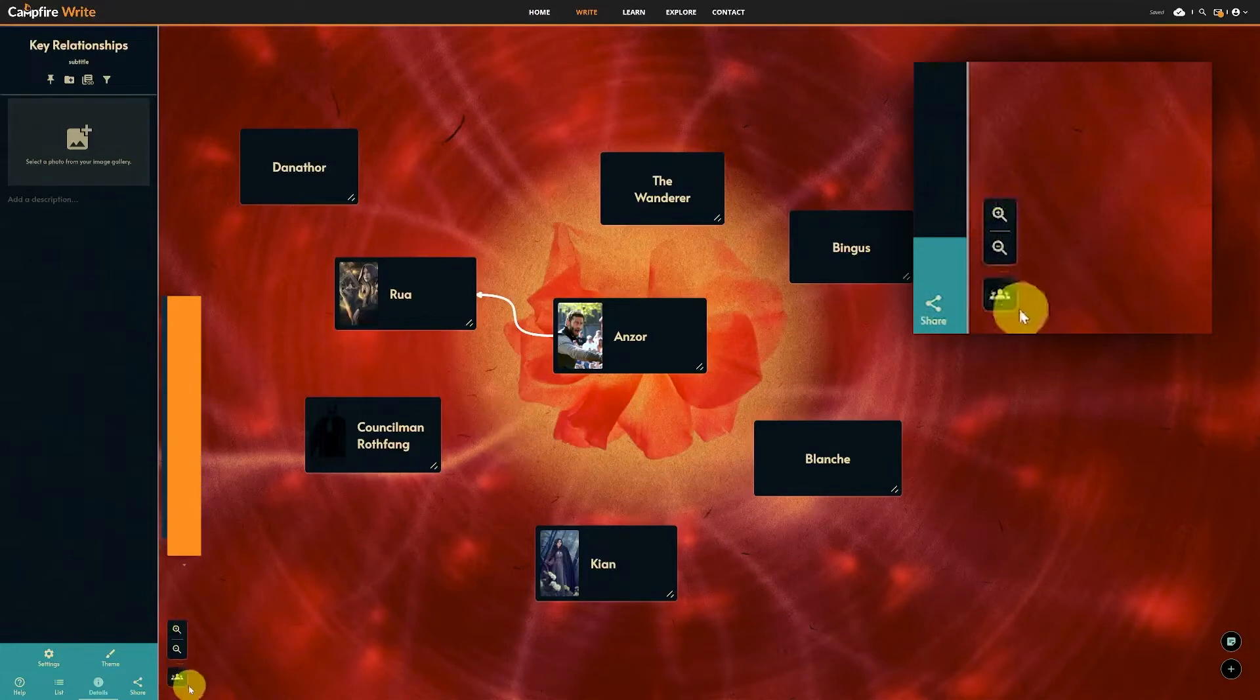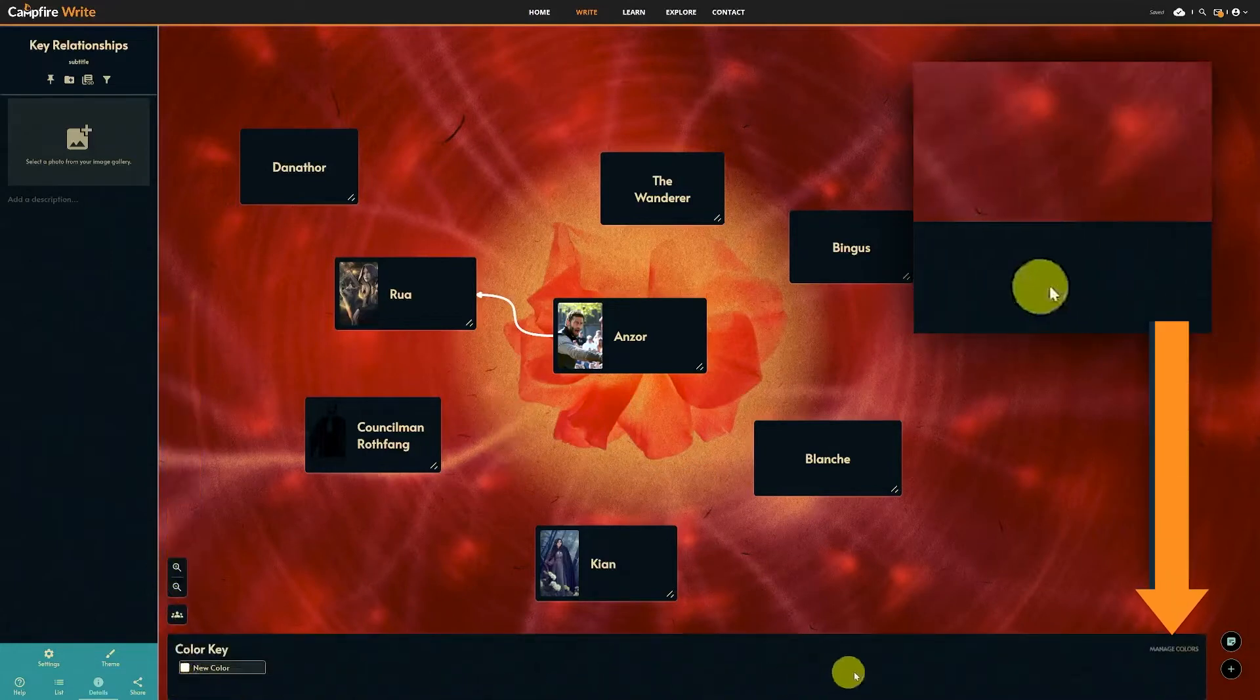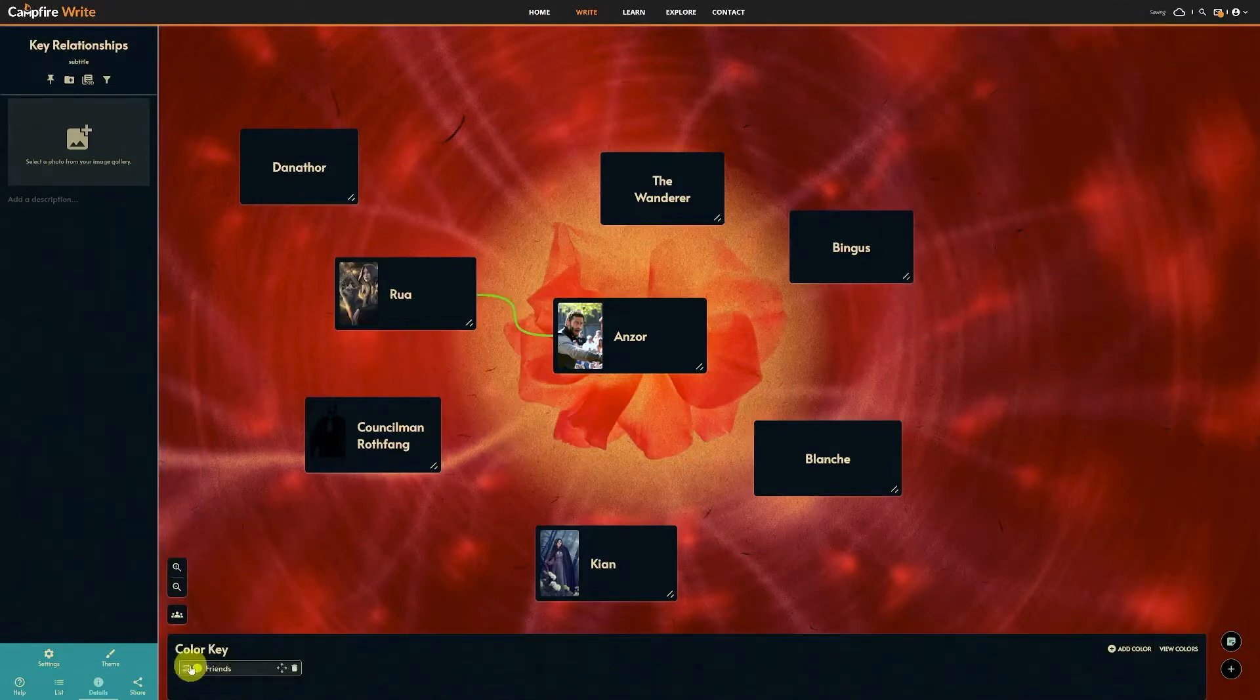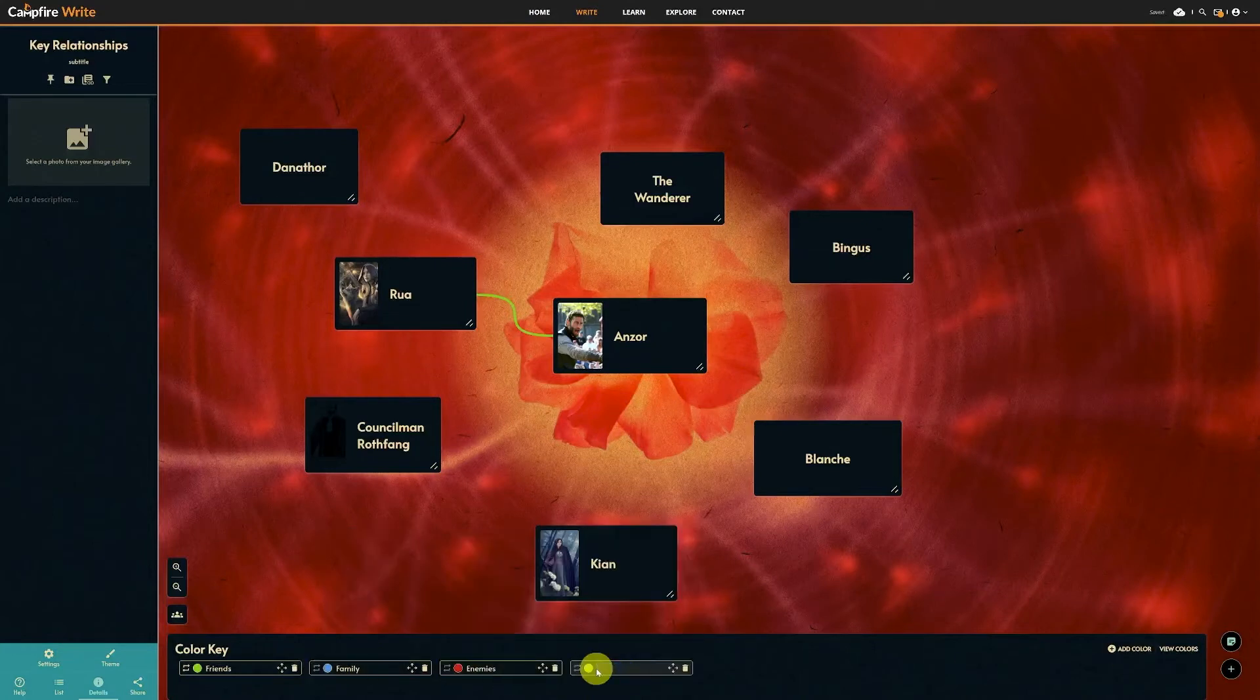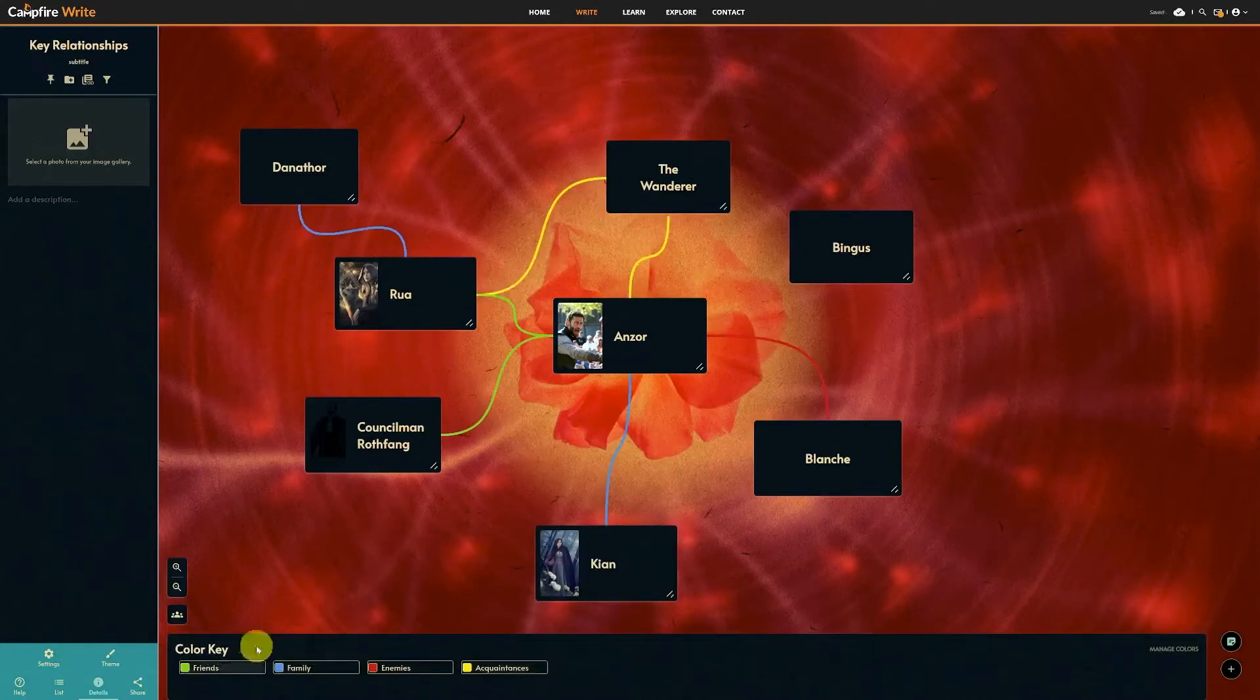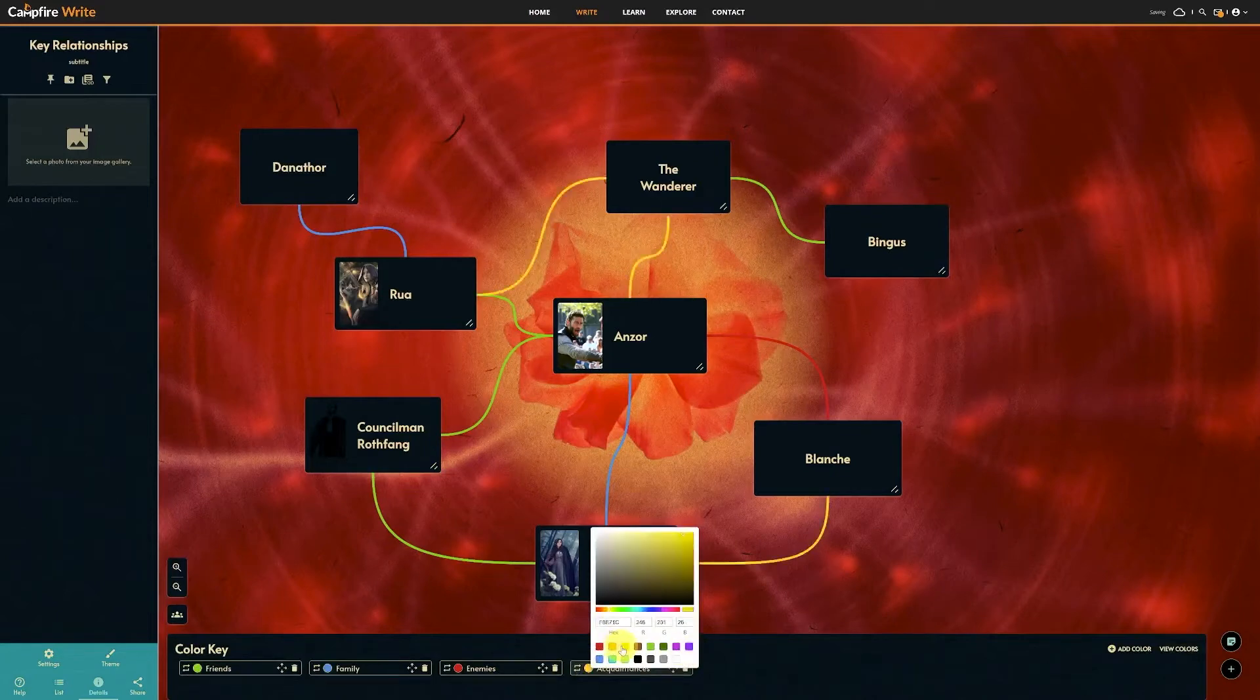Finally, open the color key and hit manage colors to change the colors of your lines. Recolor, rename, and rearrange the colors in this key to match whatever you need to organize the relationships in your story.